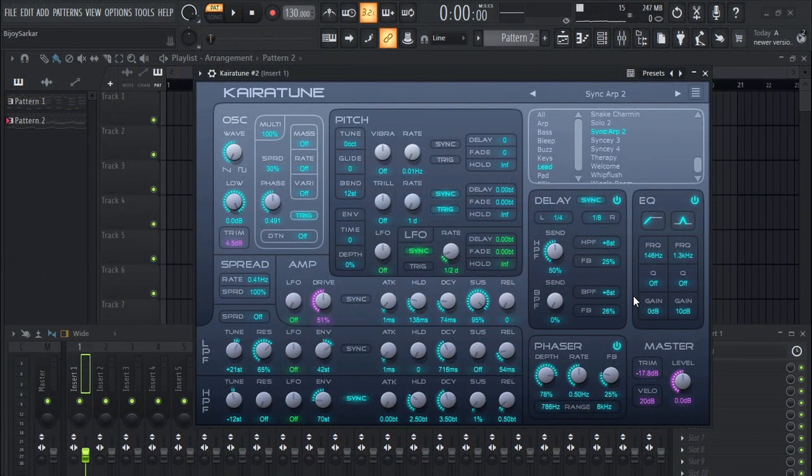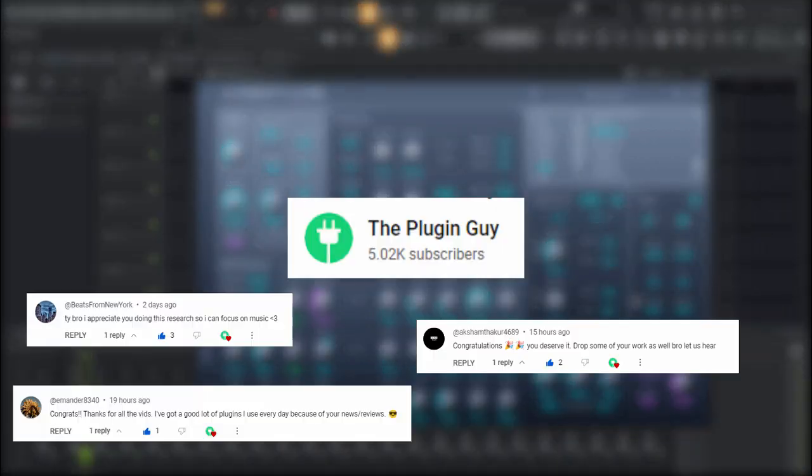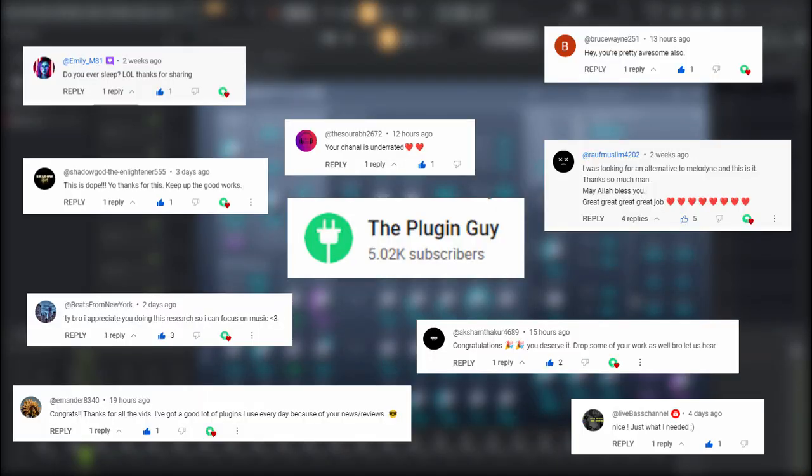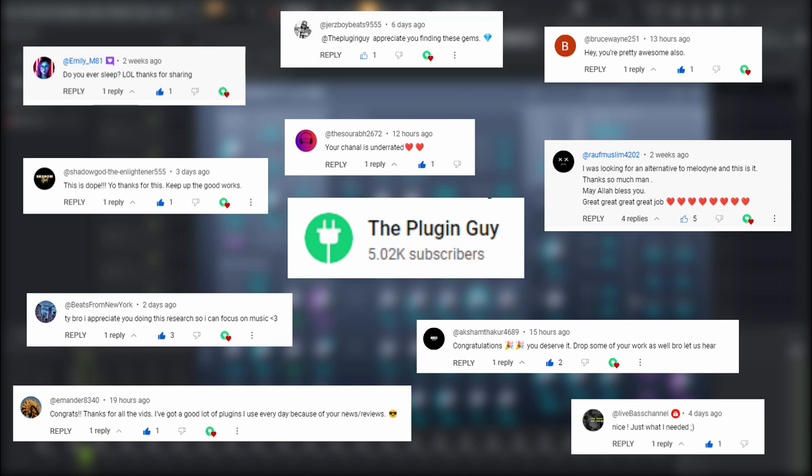Hello everyone, welcome back to my channel. Today I have another free and dopest VST plugin, and I bet you're gonna love this plugin. But before starting this video, I want to thank you all for 5k subscribers — you guys are awesome, I couldn't have asked for more. You made my year, thank you so much.